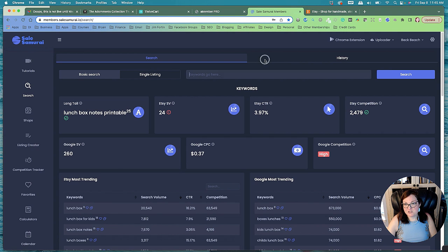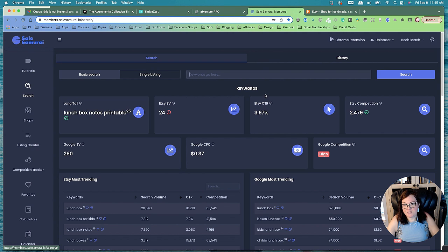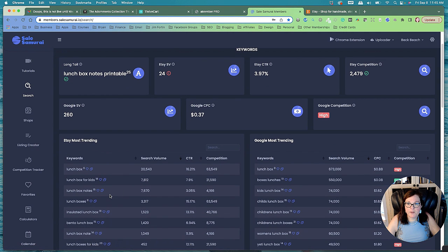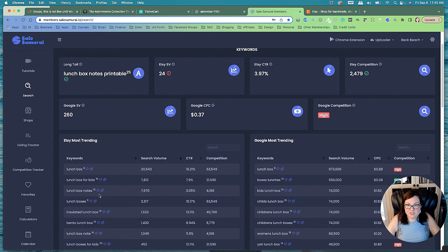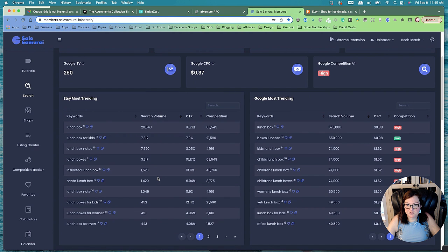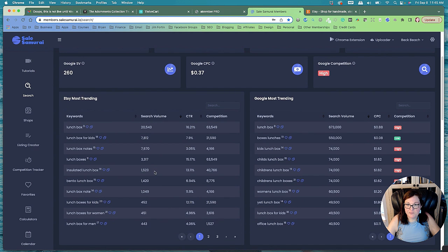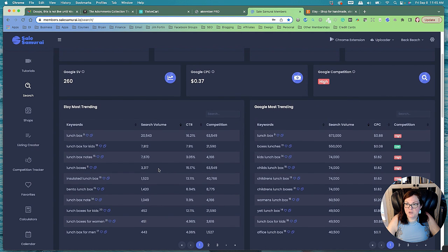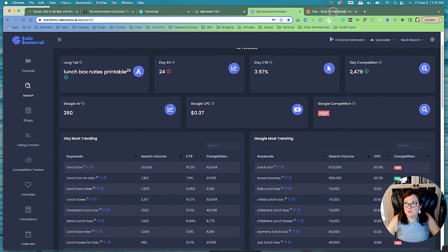So this is my search tool, Sell Samurai and Lunchbox Notes for Kids. Lunchbox Notes is getting 7,670 volume searches a month. So Lunchbox Notes are pretty popular.